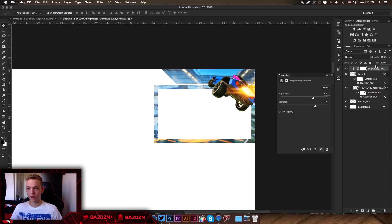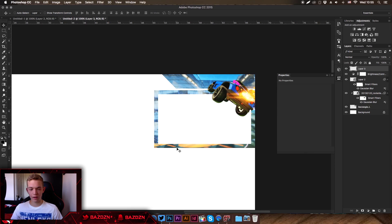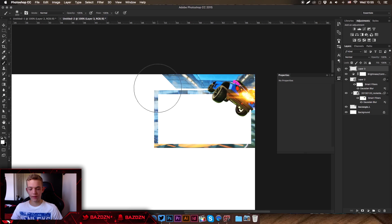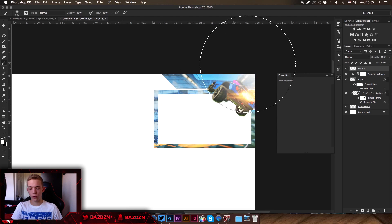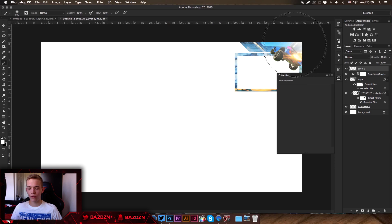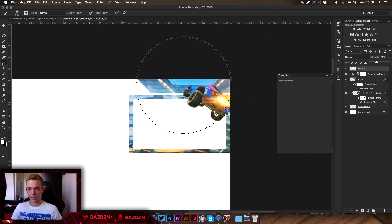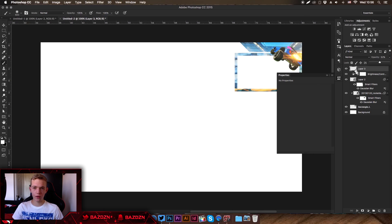Now we're going to add a light source. It's not really necessary but I like the way it looks sometimes. Make a new layer, set white as the foreground color, make the brush large, and click once in the very corner of the design. It'll look overpowering at first, so just lower the opacity down until it looks right.